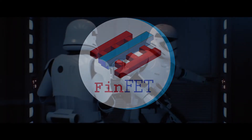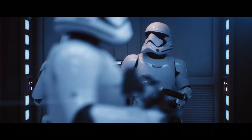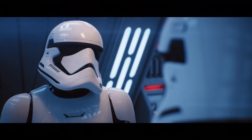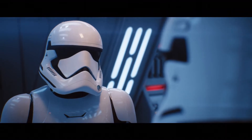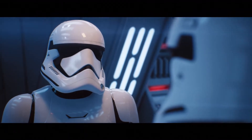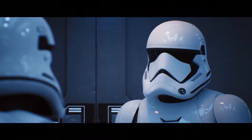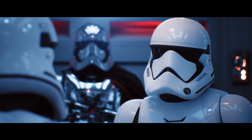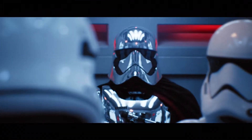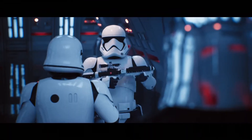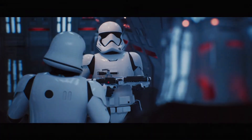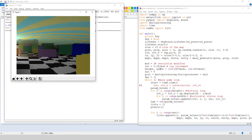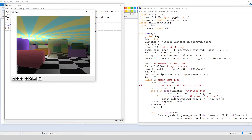Hello guys, welcome to the FinFET channel. In today's video we are going to try to make a real-time ray tracing game in Python. Well, maybe a little less than that, but we will have rays.